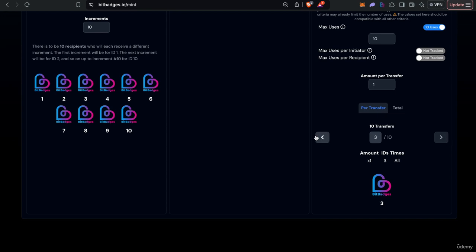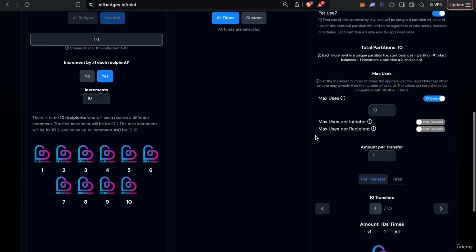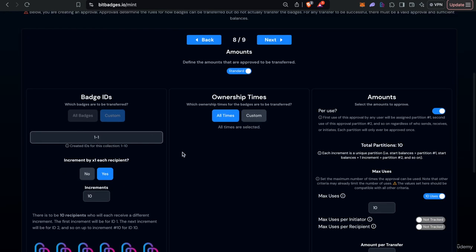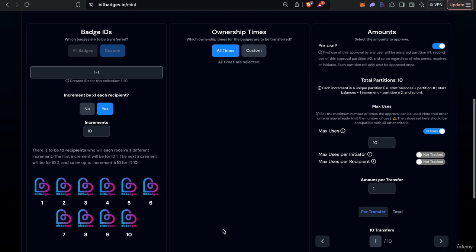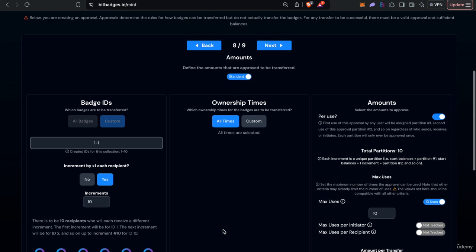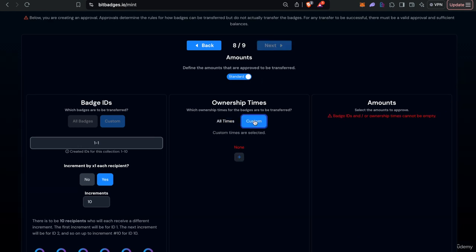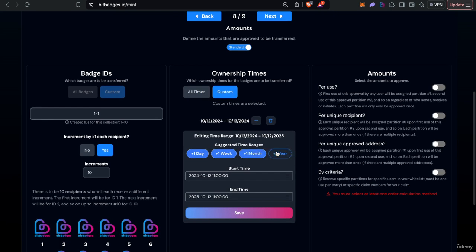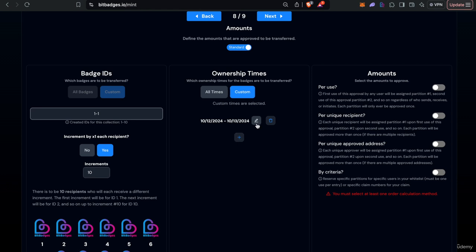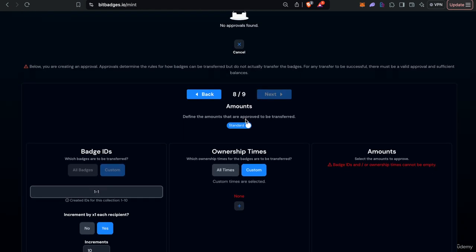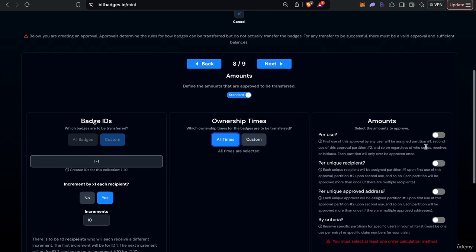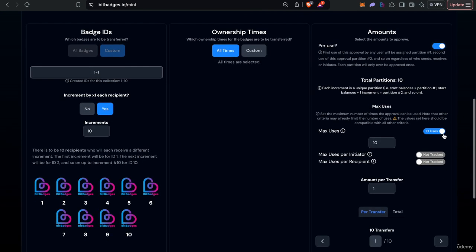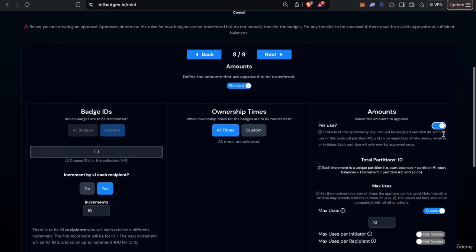So this kind of customizes which badges to transfer and also you can set like certain ownership times to transfer if you want to transfer the badge for a year, a month, a day you can also do so. So let's just leave it as this.